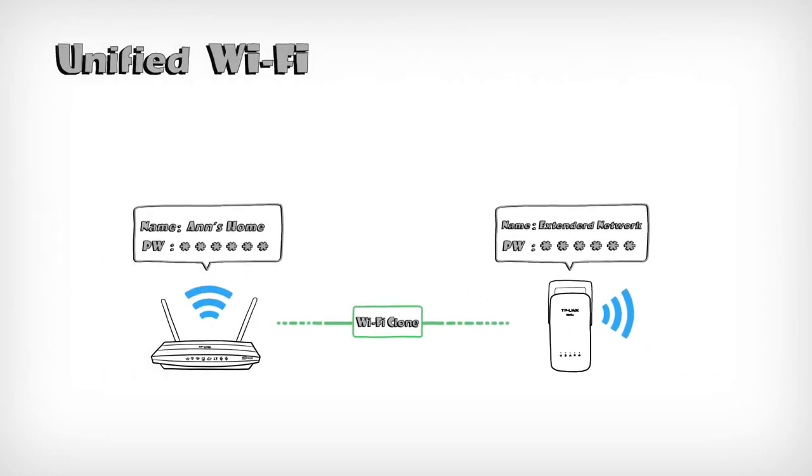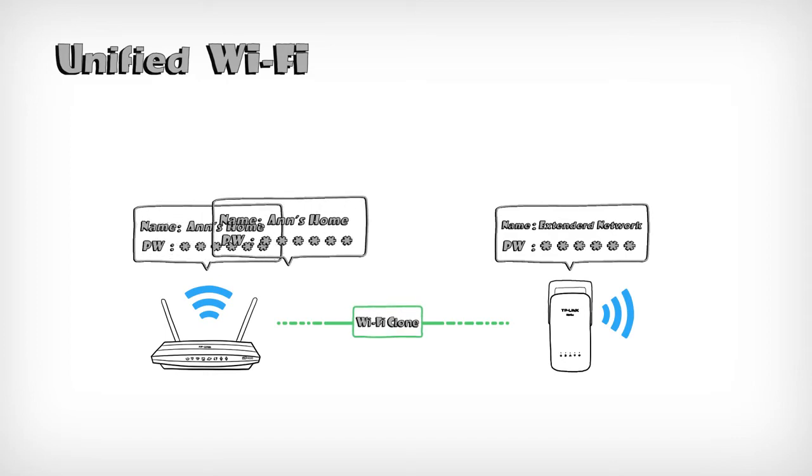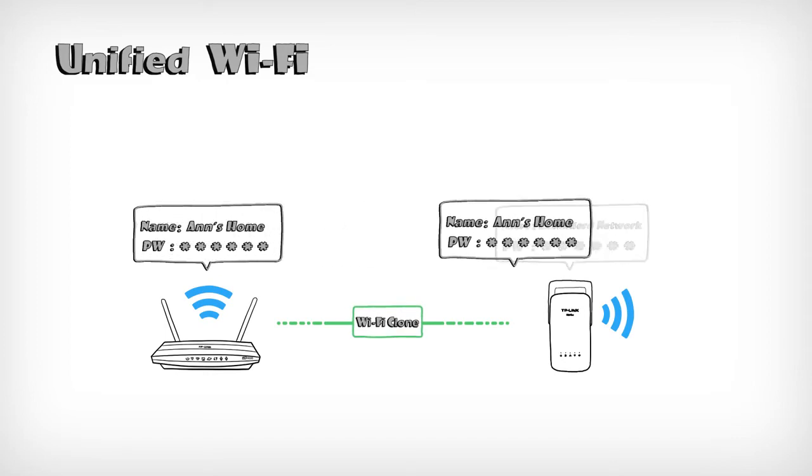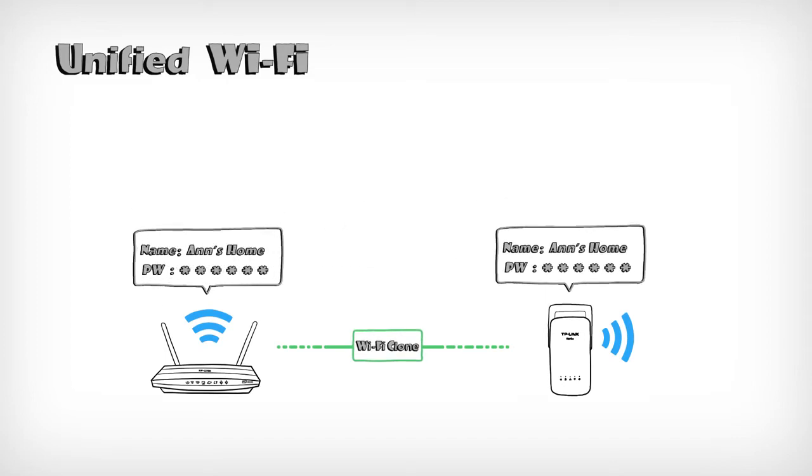The Wi-Fi clone function allows you to create a unified Wi-Fi network without any complex configuration.